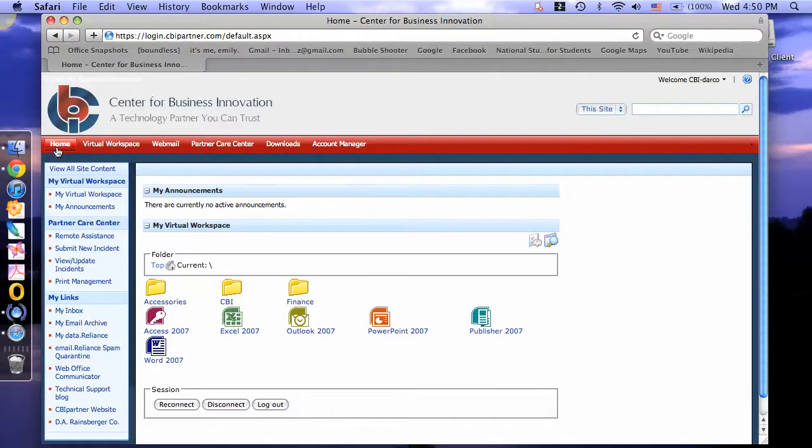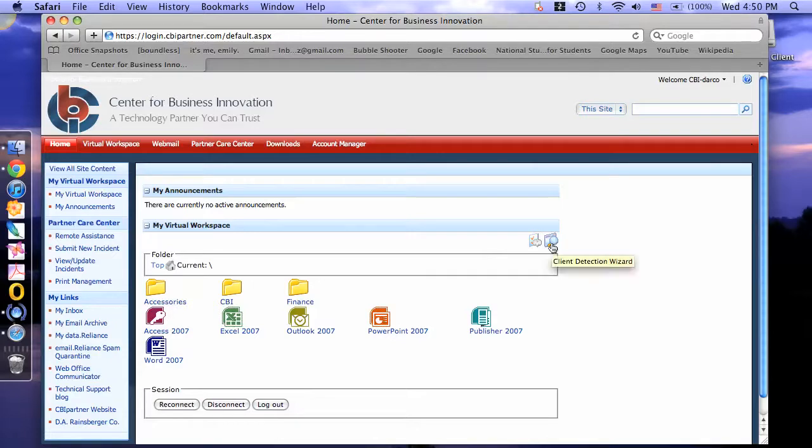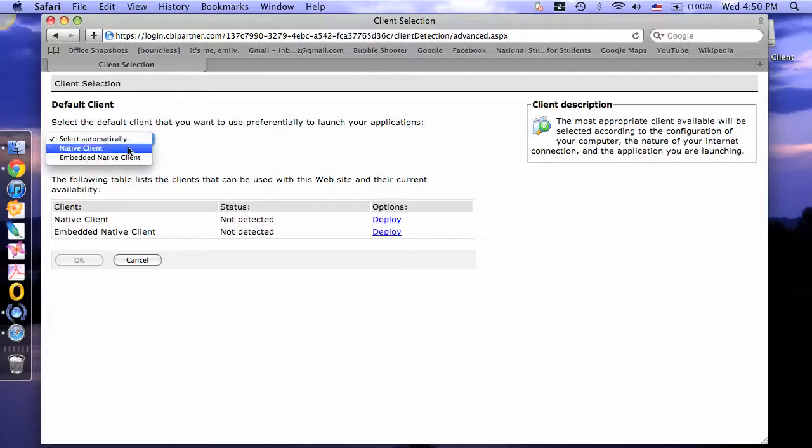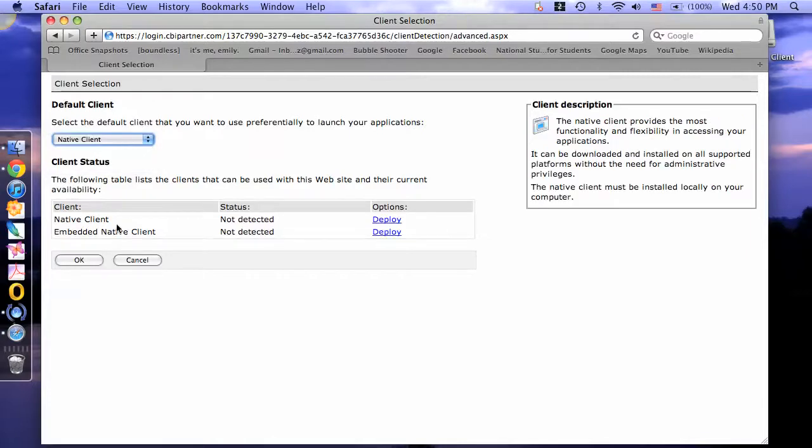One last step. Click the Client Detection Wizard button. Under the drop-down box, click Native Client and click OK.